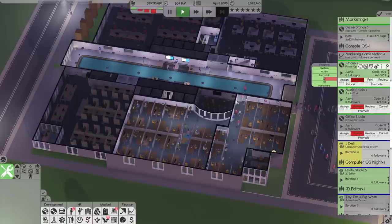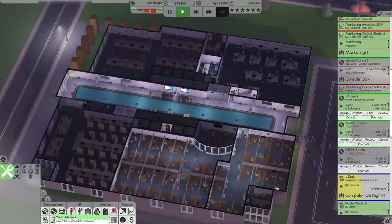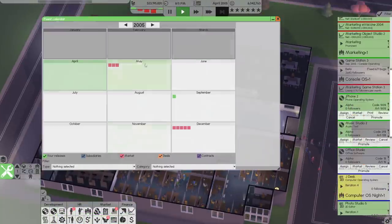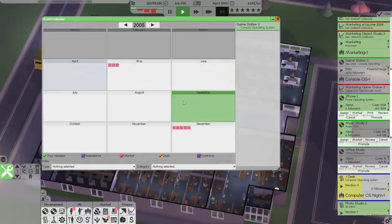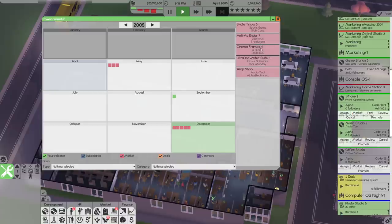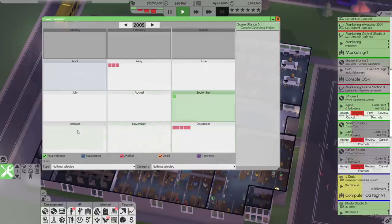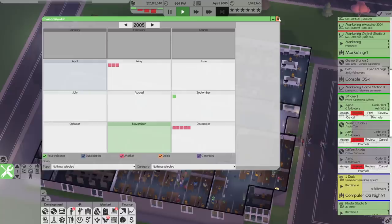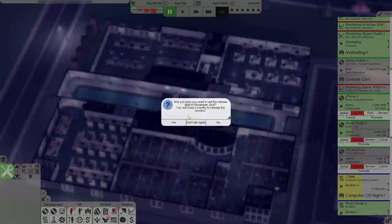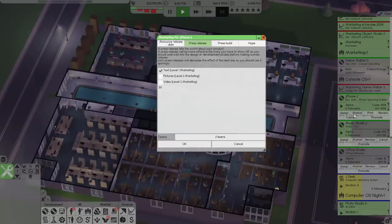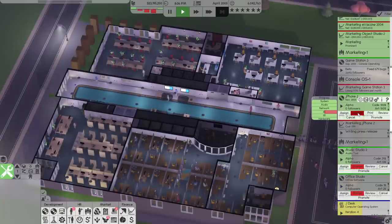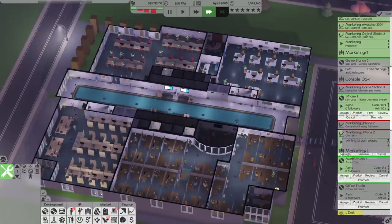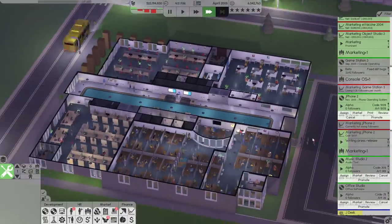We should probably also promote JPhone 2 and figure out when we want to release it. We have a phone operating system — there's a console there. Maybe November for the phone — let's go November 2005, six months. It's pretty much done. Press release — let's get that going. I'm going to prioritize that so we can get it out and market it. Hype it. So JPhone 2 is on the way as well, which is exciting.